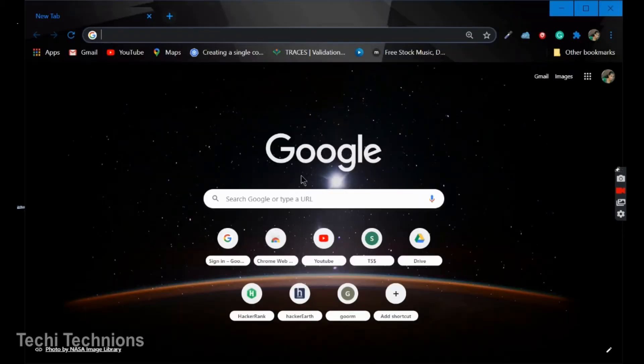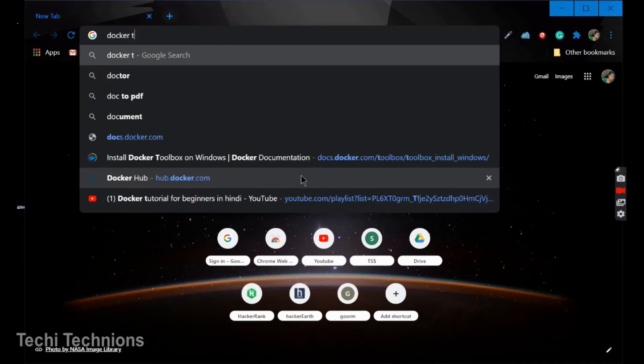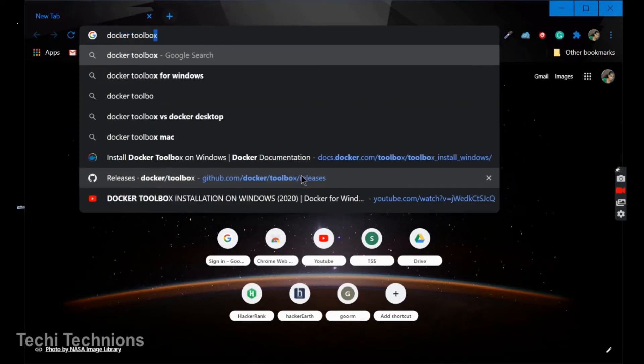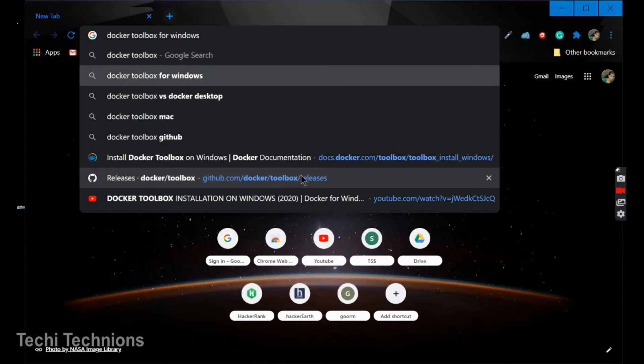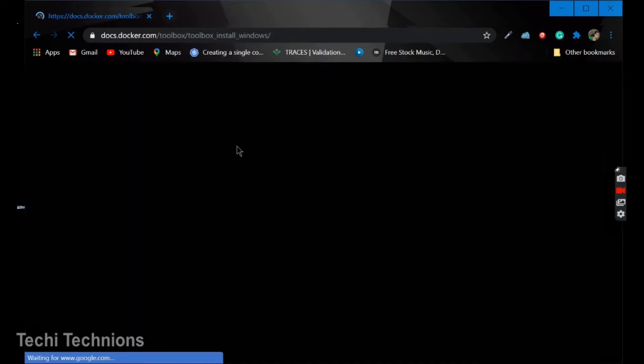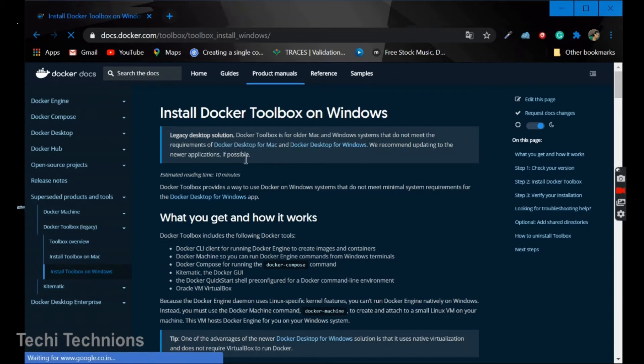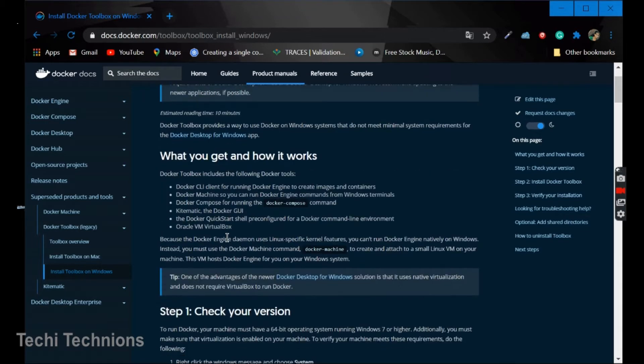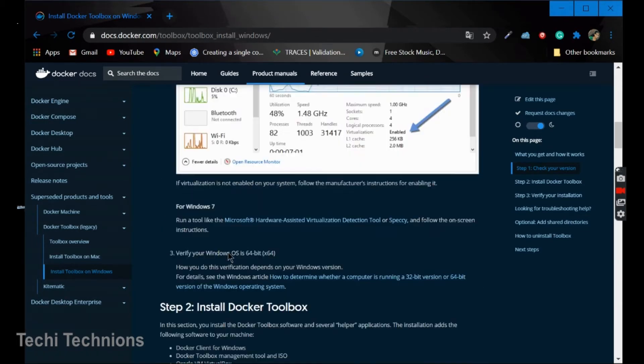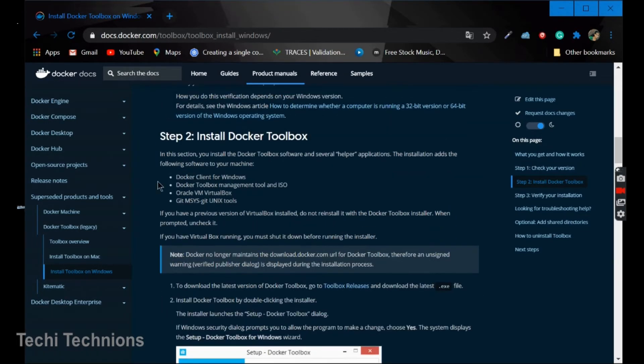So first of all, open your browser and write Docker Toolbox. Go to the first link. What we can see is install Docker Toolbox on Windows. All the steps are here, how it works and everything is being shown here.